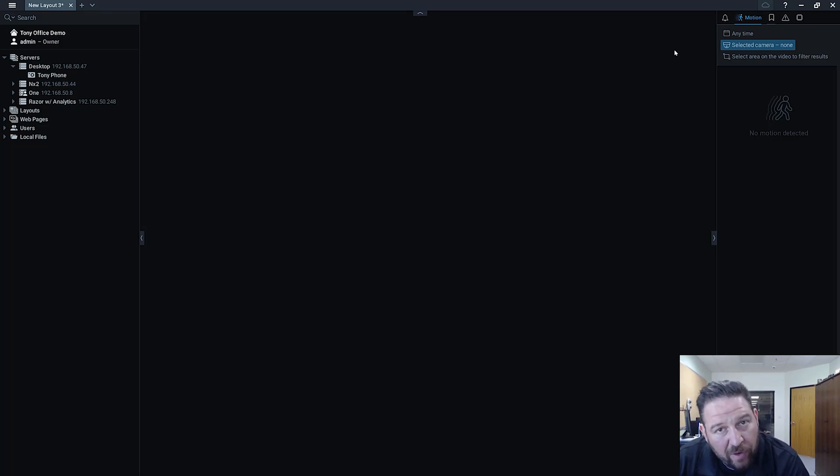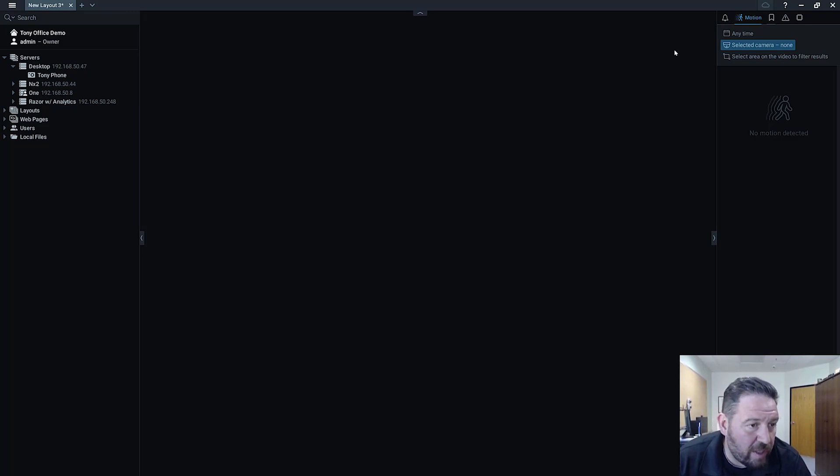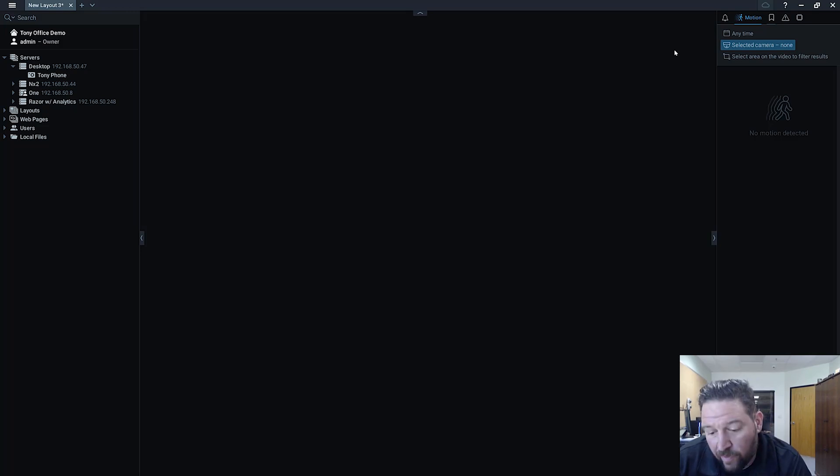So in version 4.0 we introduced webcam support. It works on Ubuntu Linux, it works on Raspberry Pi devices, it works on Windows devices.